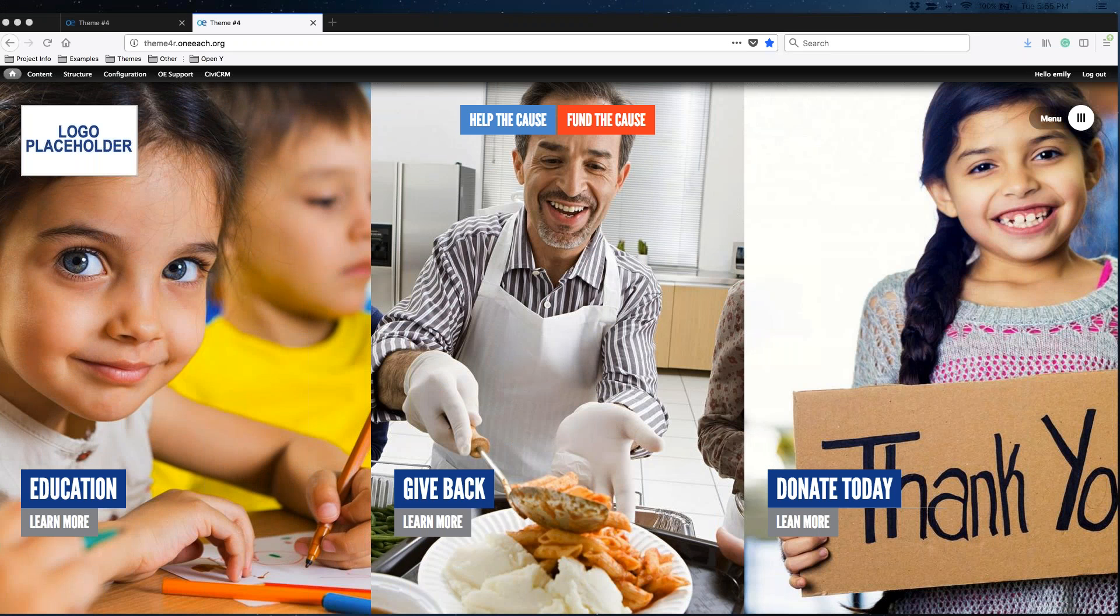This is a theme-specific training for responsive sites in theme number 4 in Drupal 7. Other theme-specific trainings can be found on the support site at support.oneach.com. You will also find trainings for all of her responsive themes on support.oneach.com.